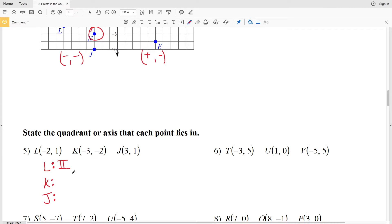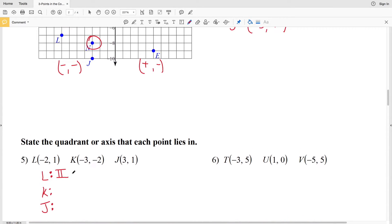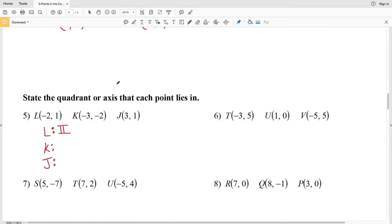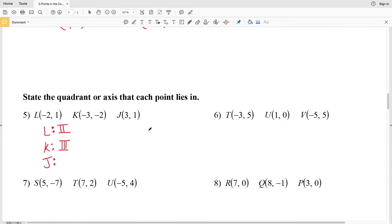For K we're at (−3, −2). Let's go ahead and plot K — moving three to the left and two down. You can see that falls in quadrant three. Now let's look at point J. Both X and Y are positive, and that's where we start labeling our quadrants, so we know that J is in quadrant one.